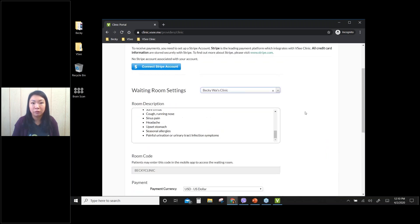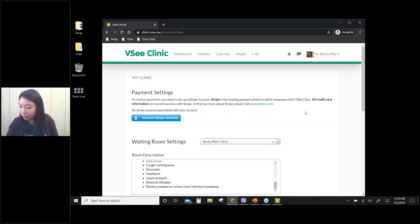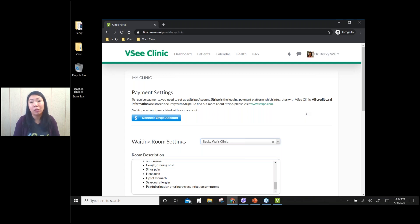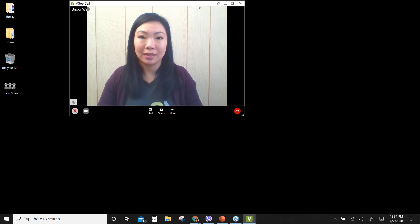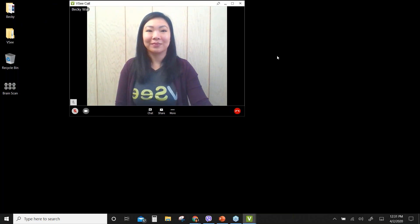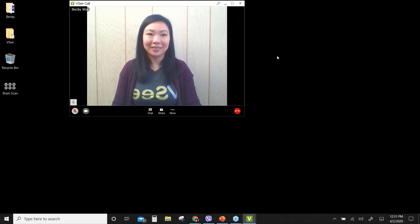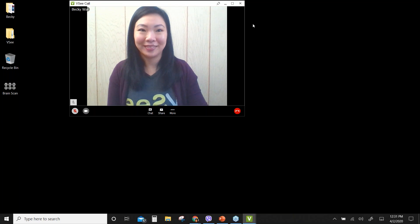That's all for the provider workflow I wanted to show today. Please keep in mind that VC Clinic is a very flexible and customizable platform. If you have feature requests, definitely let us know — we have other features available for different customers that I didn't show to avoid overwhelming you. If you have a wish list or green features, please let our team know. Thank you so much for joining us, and we hope to see you again next week. Take care and have a wonderful rest of your day.